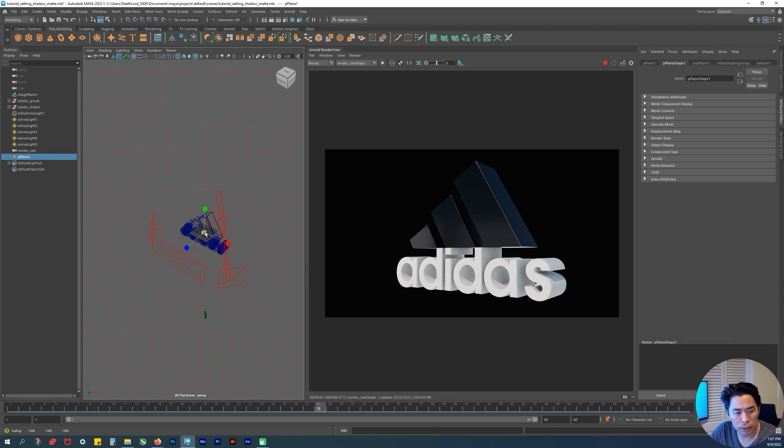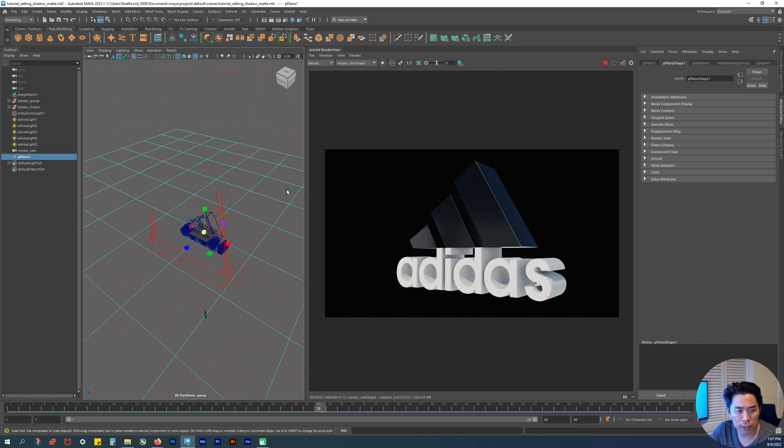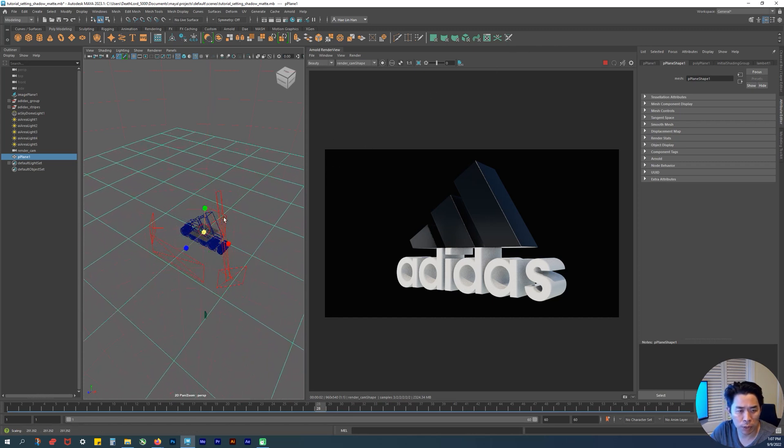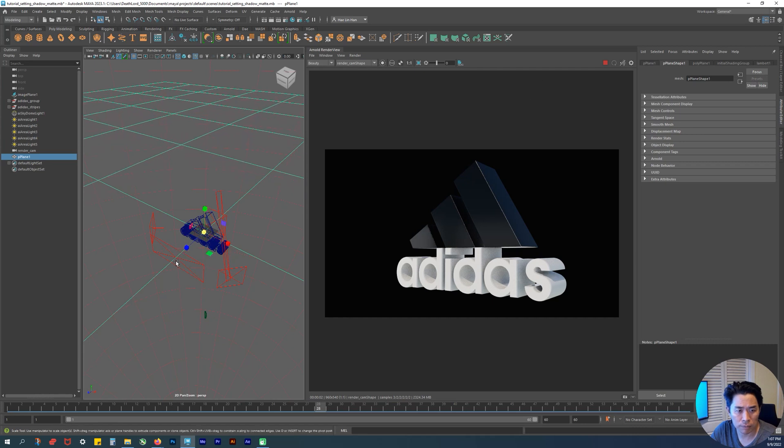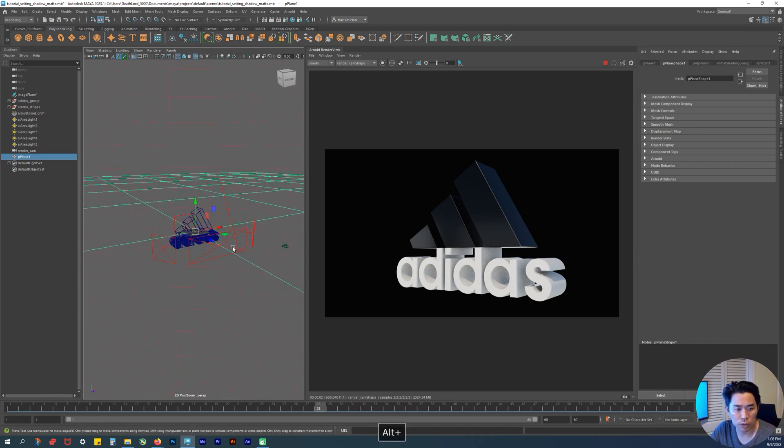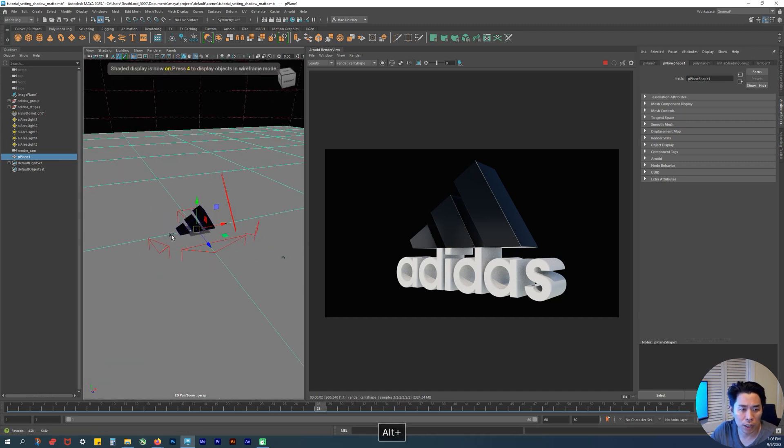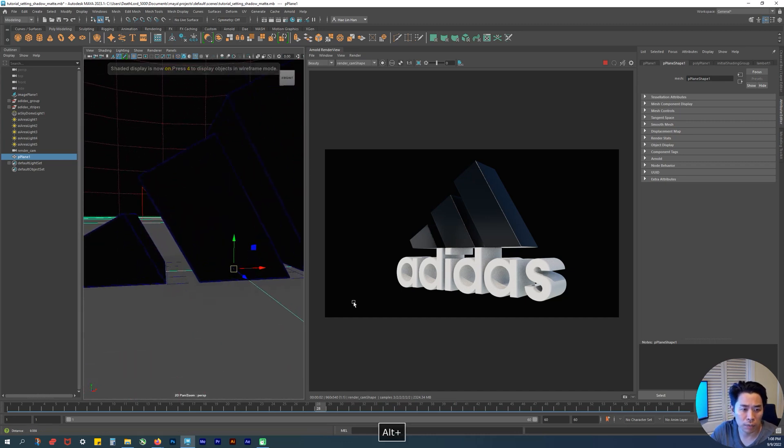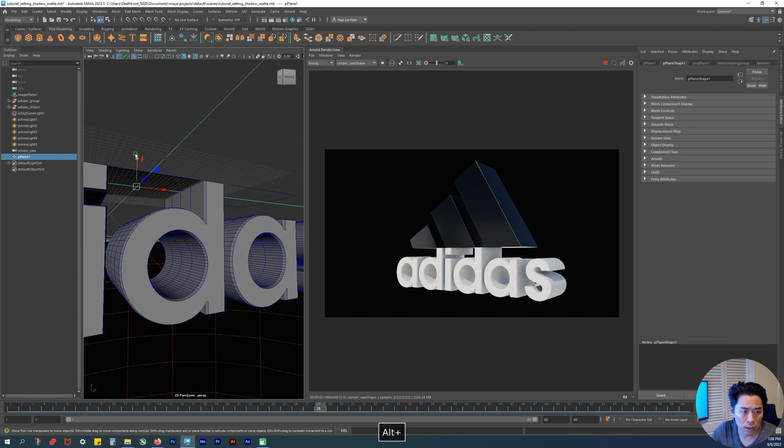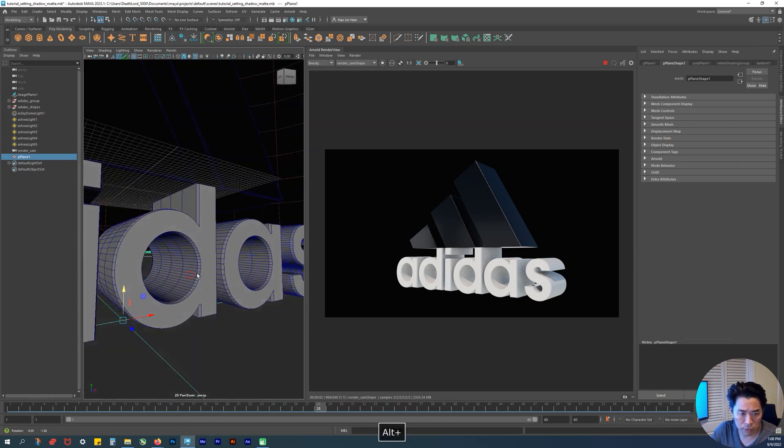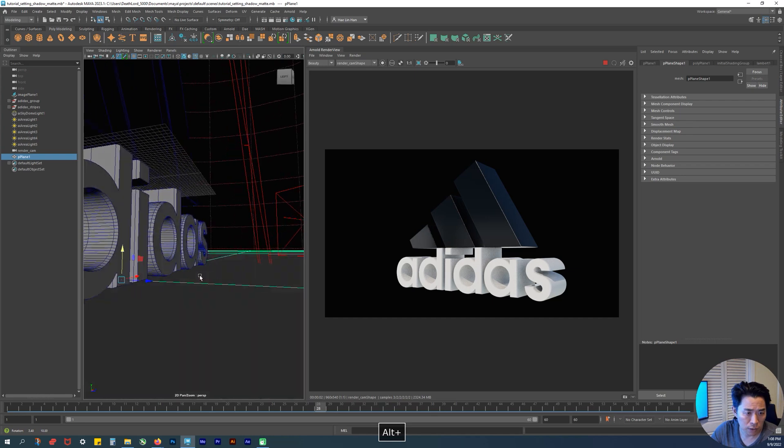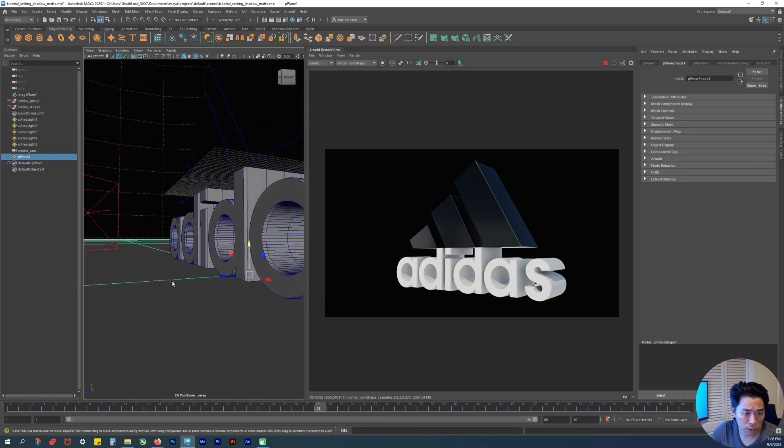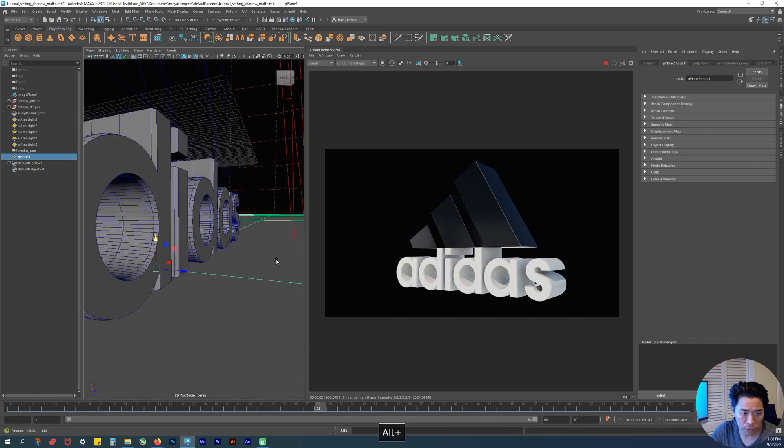Hold and drag towards my right - that scales it up. Hit W to move, then 5 so that we're in shaded mode. I'm gonna zoom in and pull it down just enough so it's not intersecting with the other stuff. There we go.